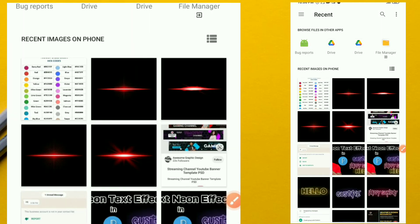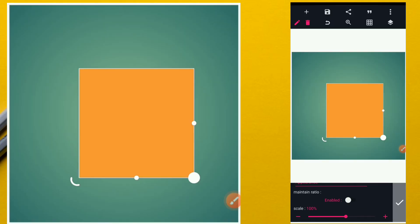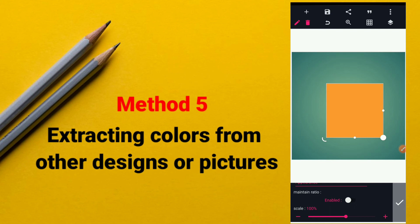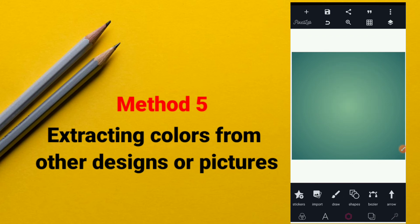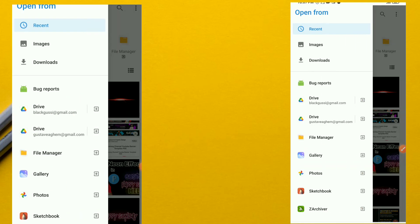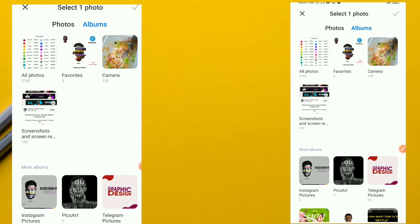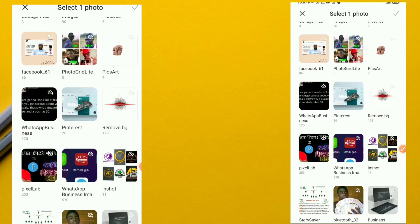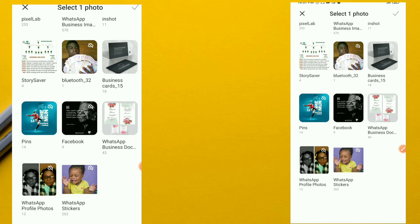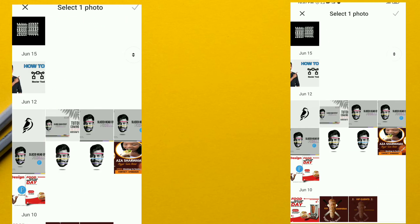That's how you use textures — you go to the image and choose whatever section you want to apply. Now the last but not the least method is extracting a color from another design. Assuming we want to replicate a design and need to extract the exact color from it — you don't know the color code and you're having trouble matching the colors — what you can do is upload the design to Pixel Lab.